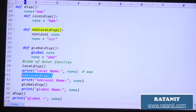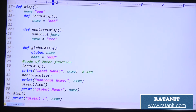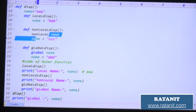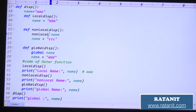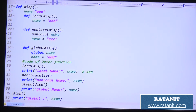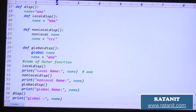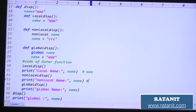After that I am calling 'non_local_disp'. When non_local_disp is executed, 'nonlocal name' is there — this is the non-local keyword. Non-local keyword means it is representing the outer function's variable. Inside the inner function, to represent the outer function's variable we use non-local. So this name is nothing but the outer variable, and now the outer variable becomes CCC. What is the value of name? CCC, right.